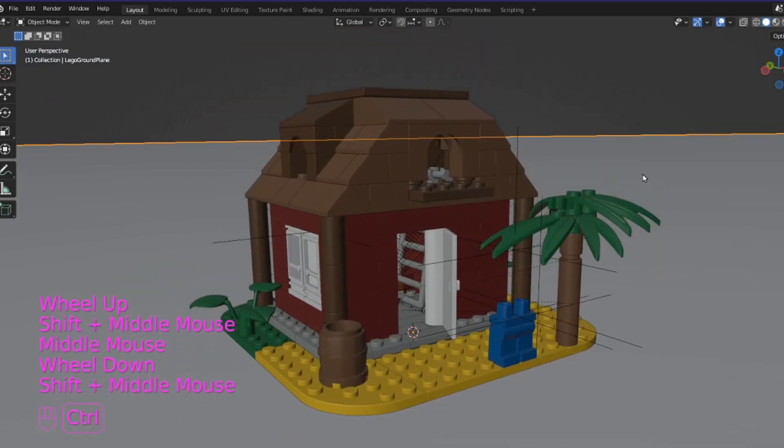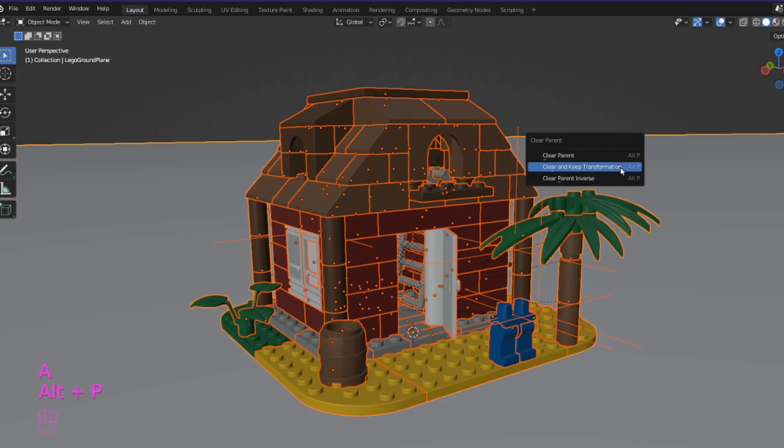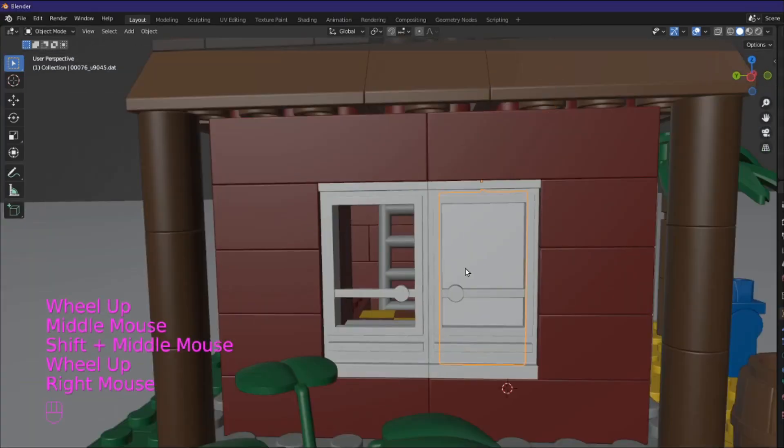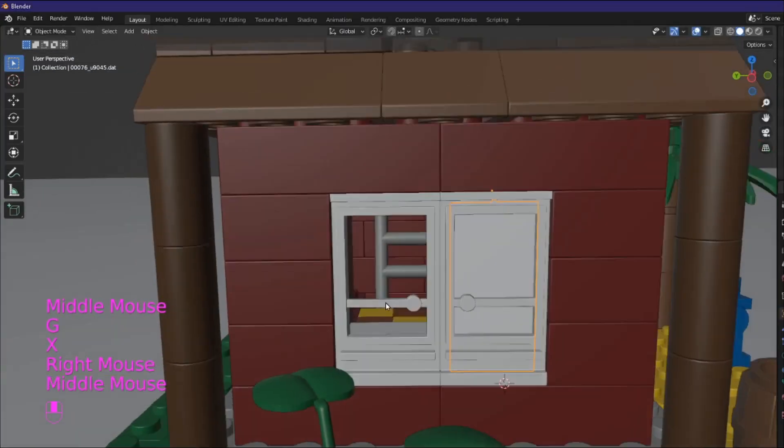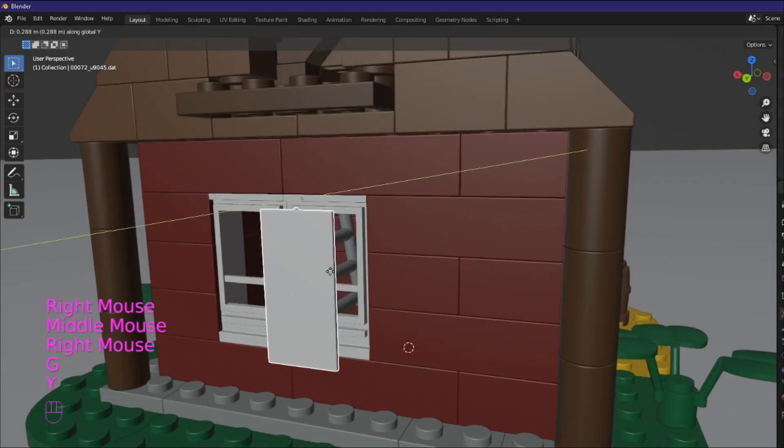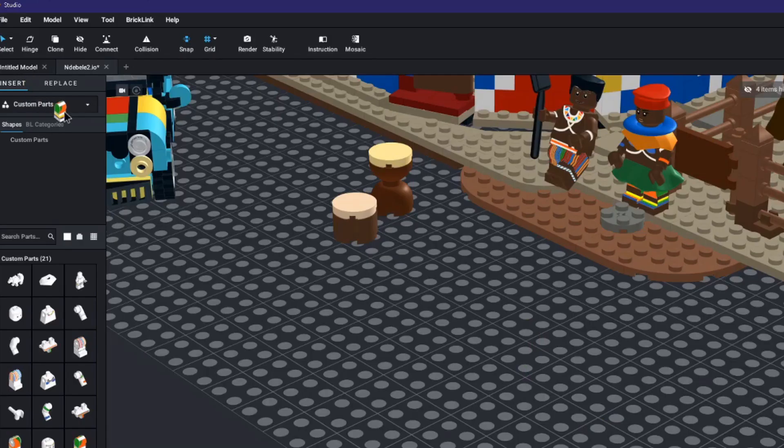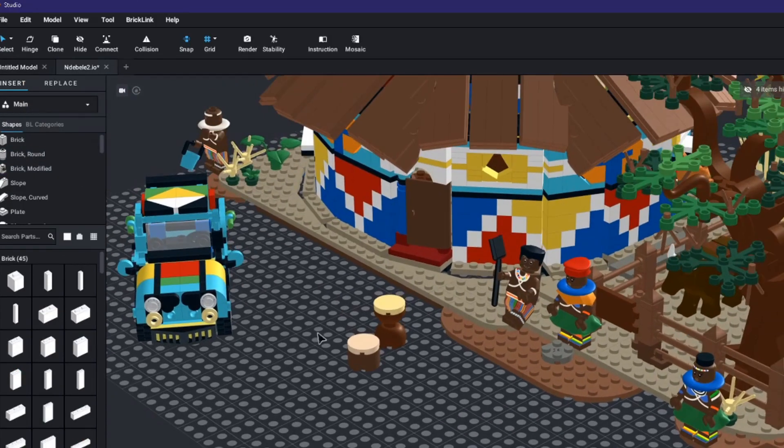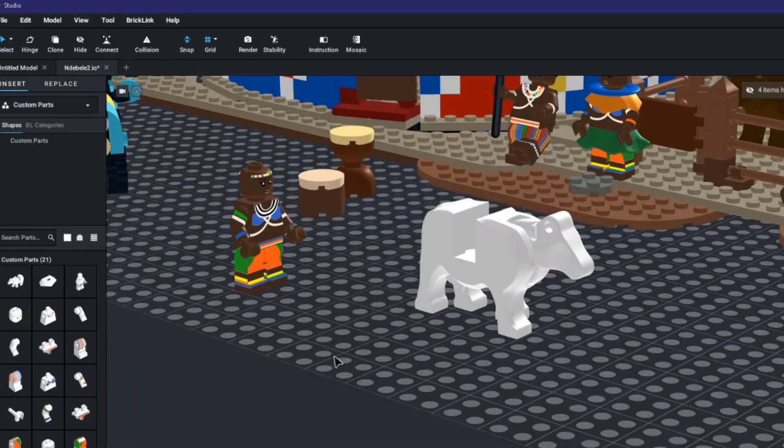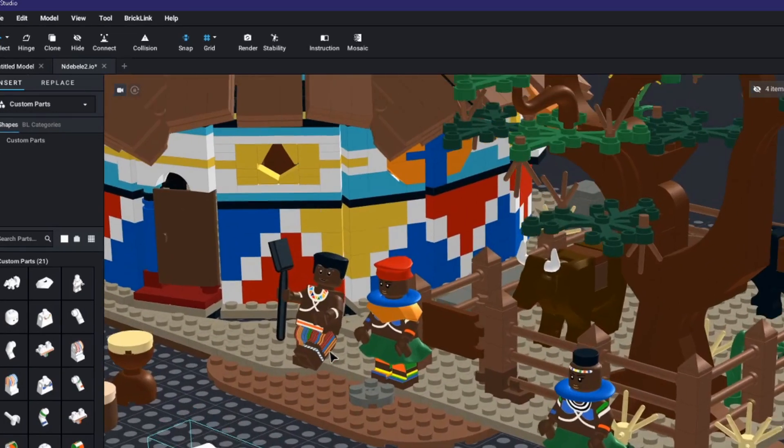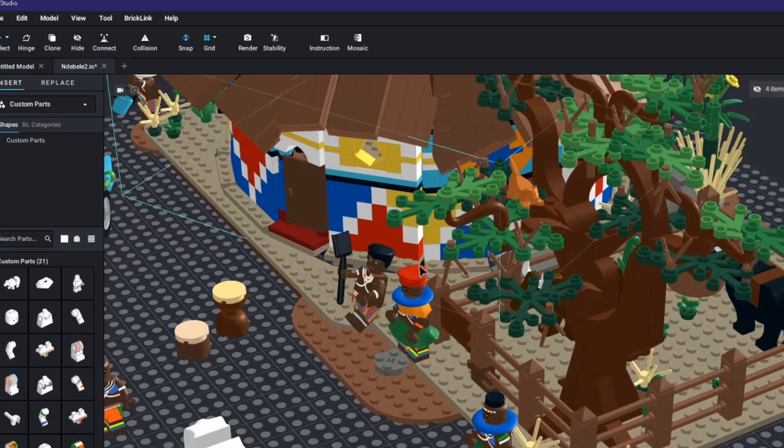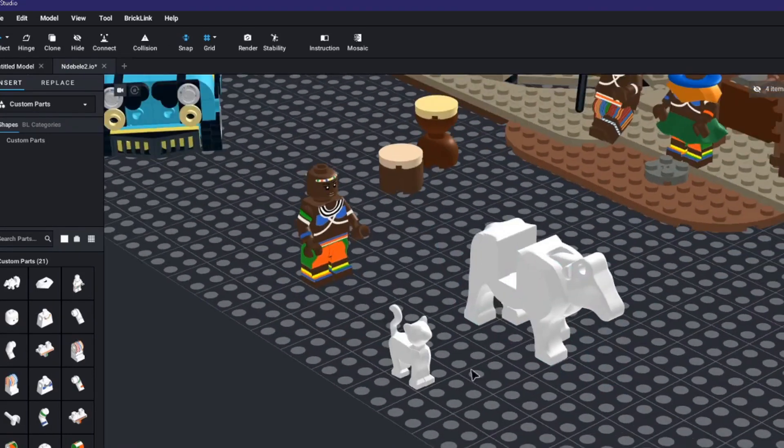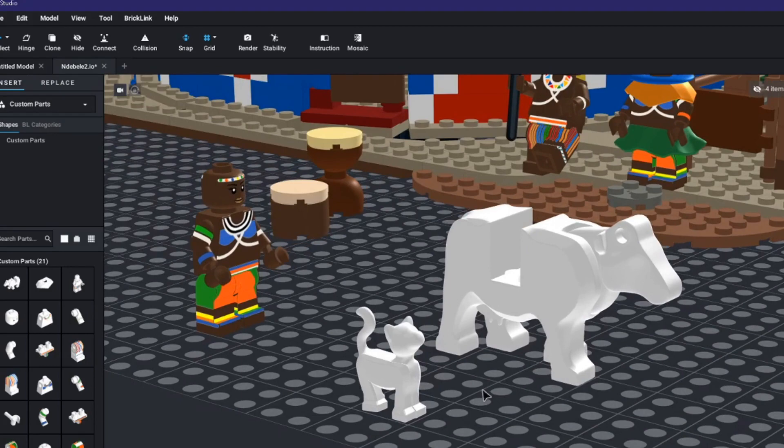As you can see there are still some issues with importing some models such as the minifigures and these windows. We are unfortunately limited by the models that are available in the L draw library. You can overcome this limitation and fix this issue by adding custom parts to your own L draw library as I have done with the cow, the cat and these Ndebele minifigures. You can literally create any Lego brick you desire and add it to Lego studio and import it to blender.